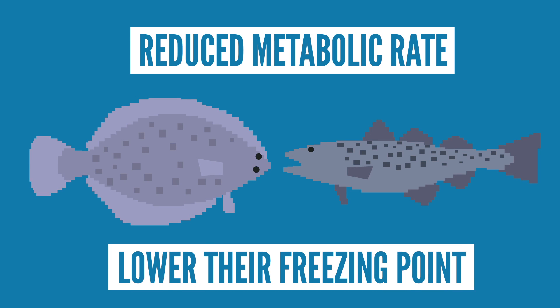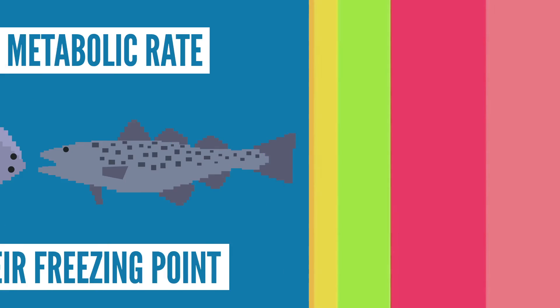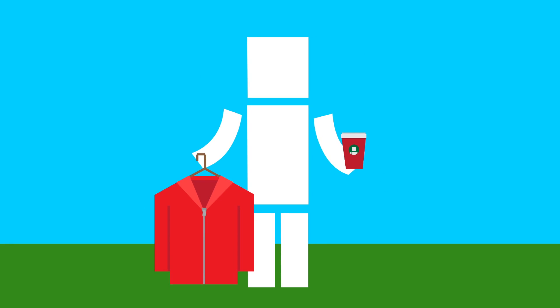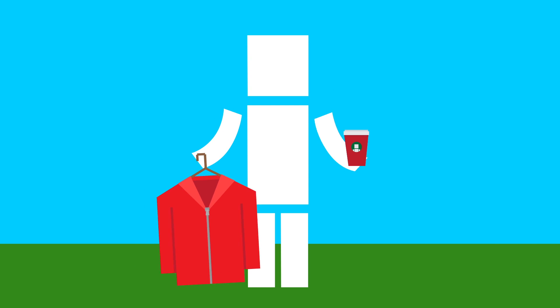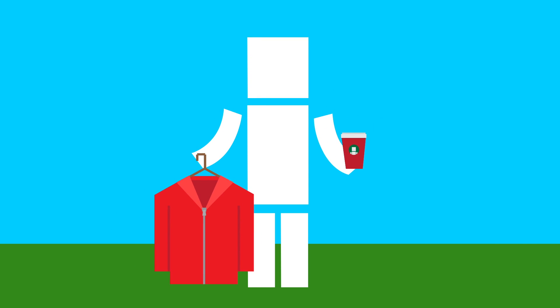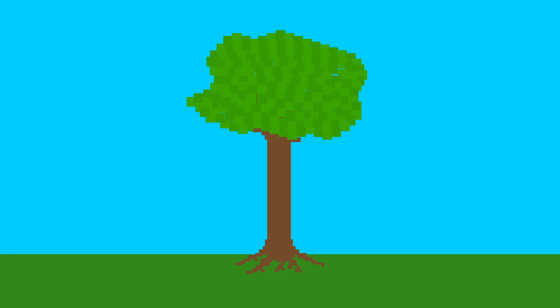Just like how you prepare for the winter by stocking up on warmer clothes and pumpkin spice lattes, plants also take steps to prepare for the coming cold.